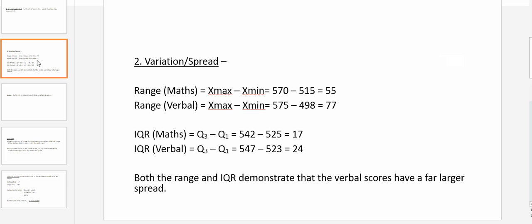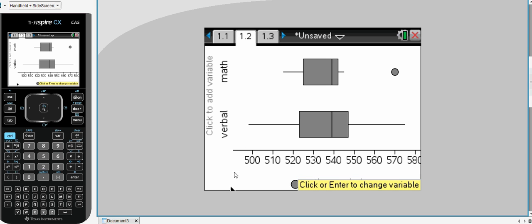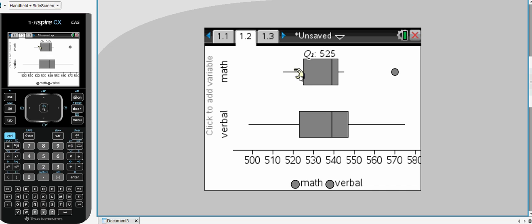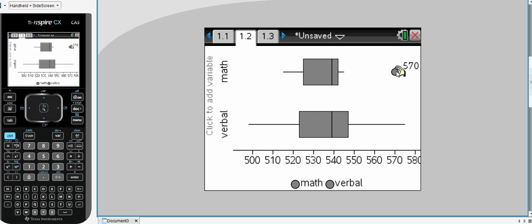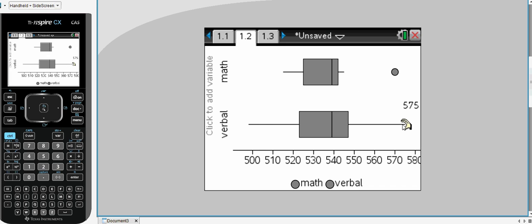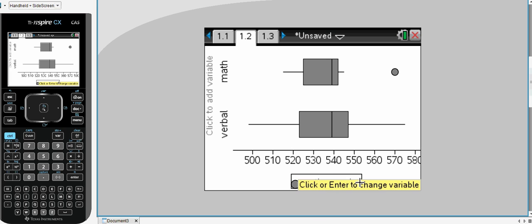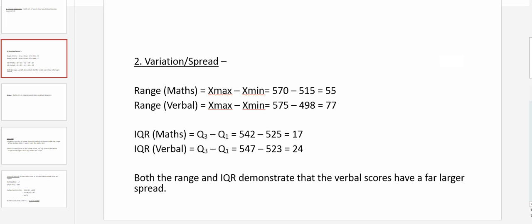The second comparison we can make is that of variational spread within the data. So we can look at range or interquartile range as a numerical measure of this spread. You can see here from the maths from 515 to a value of 545 or all the way to 570 is much less than 498 to 575. And so we can say that the range is definitely greater for verbal at 77 compared to a value of 55.